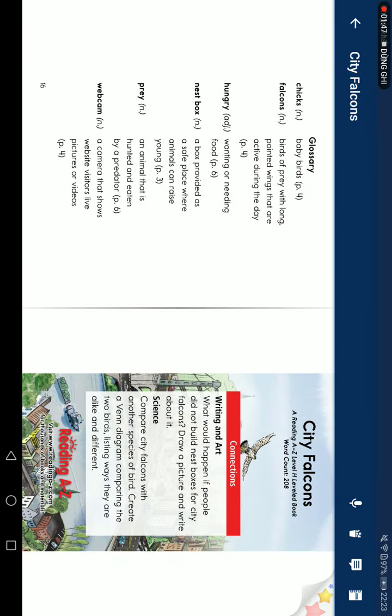Glossary. Chicks: baby birds. Falcons: birds of prey with long pointy wings that are active during the day.